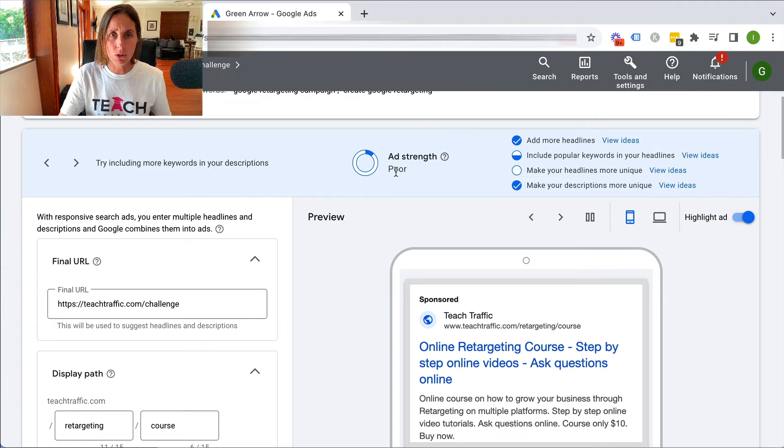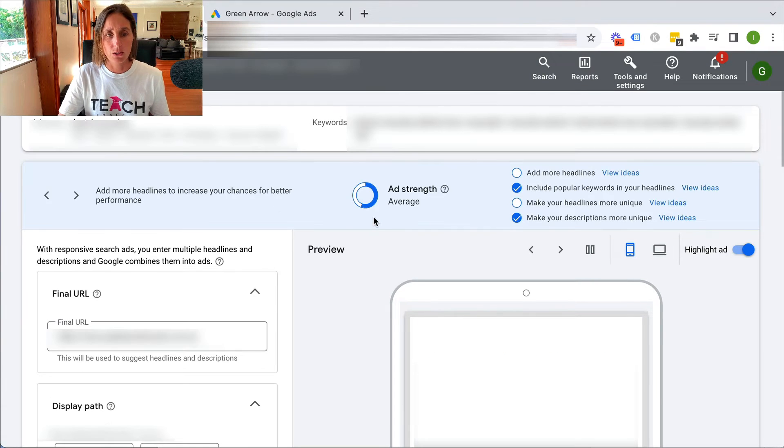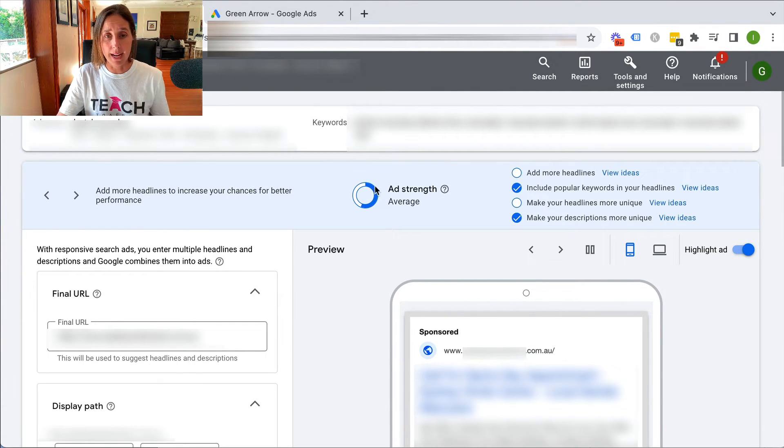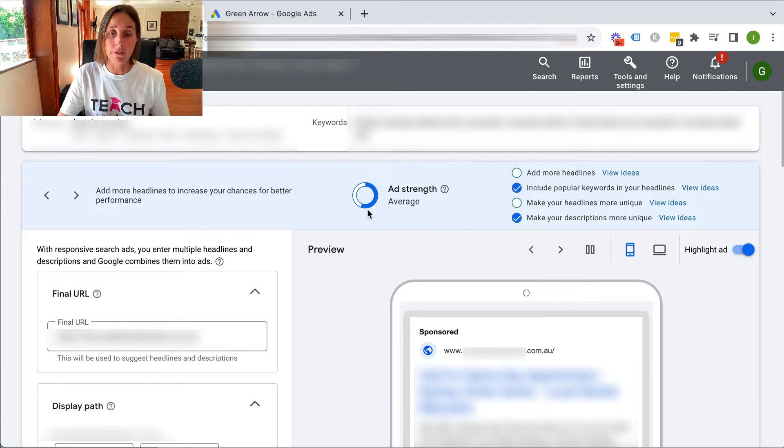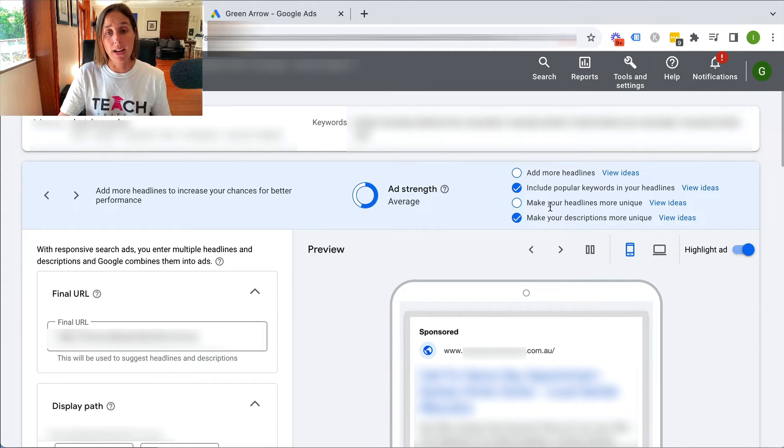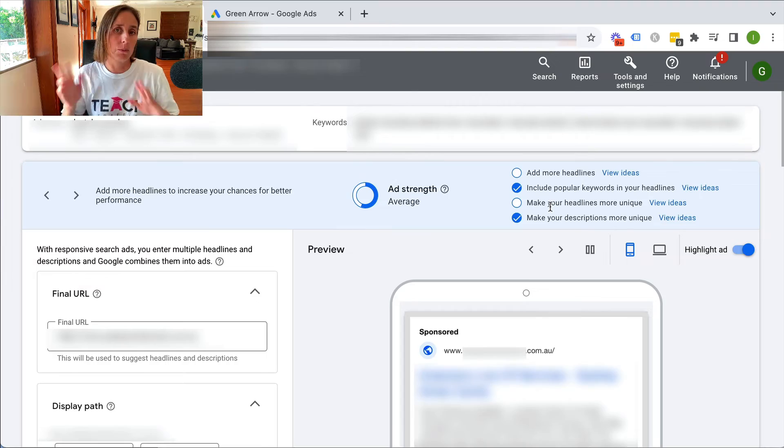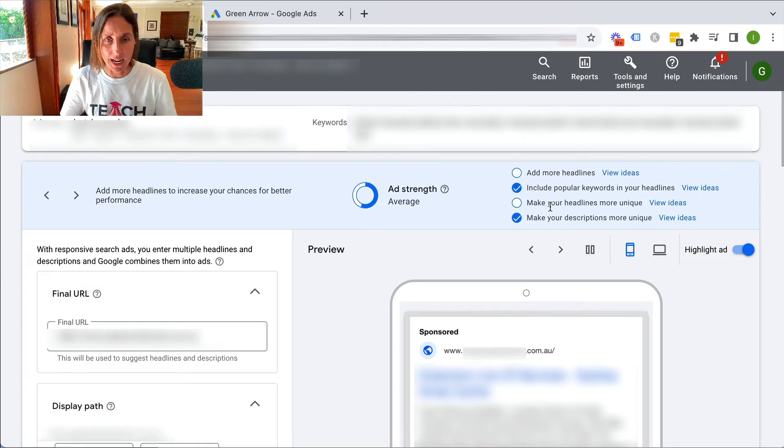If I show you in another account, you'll see here, this is an existing account, they've got their ad strength is average, even though they have these other suggestions still somewhat outstanding.